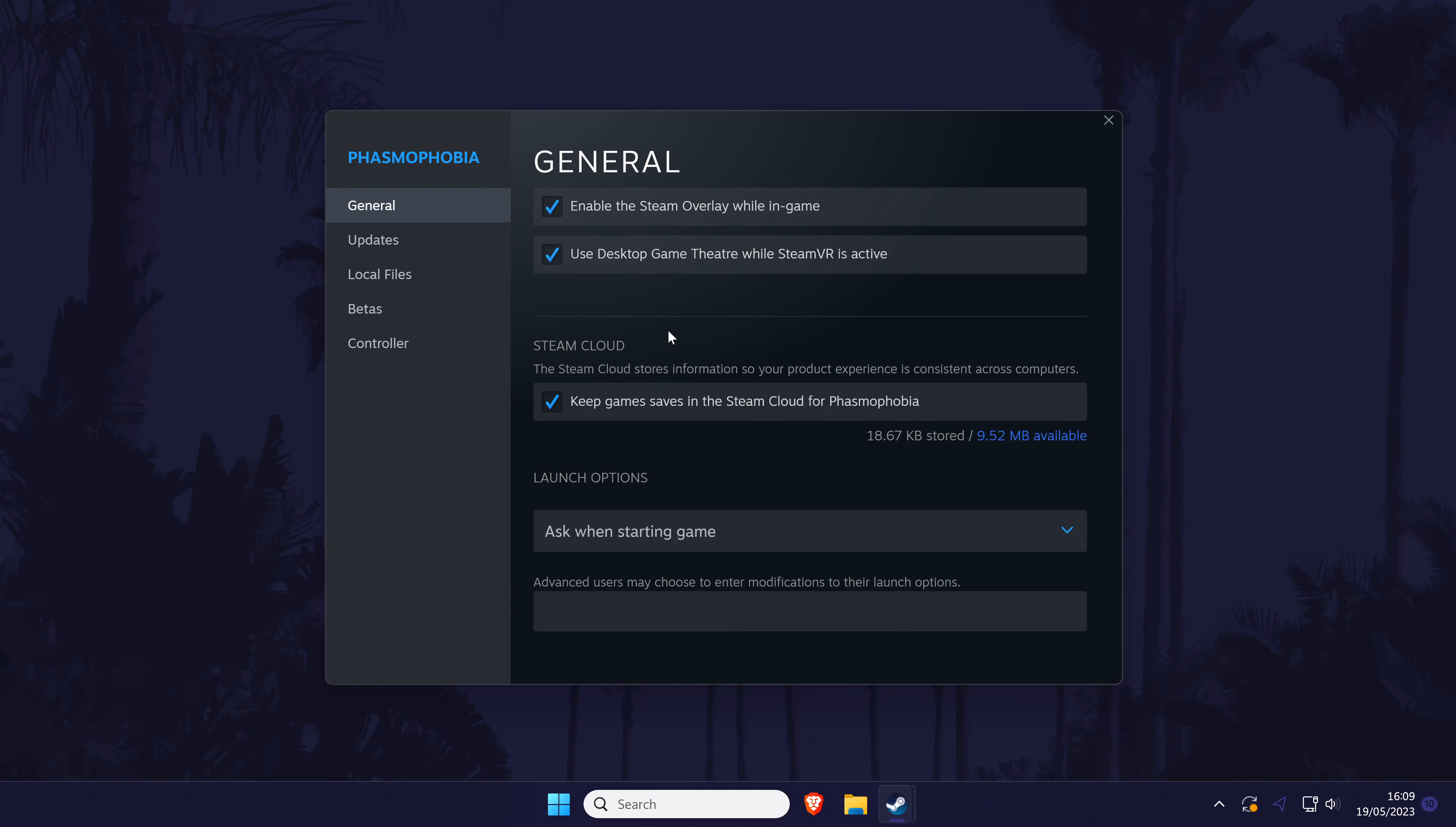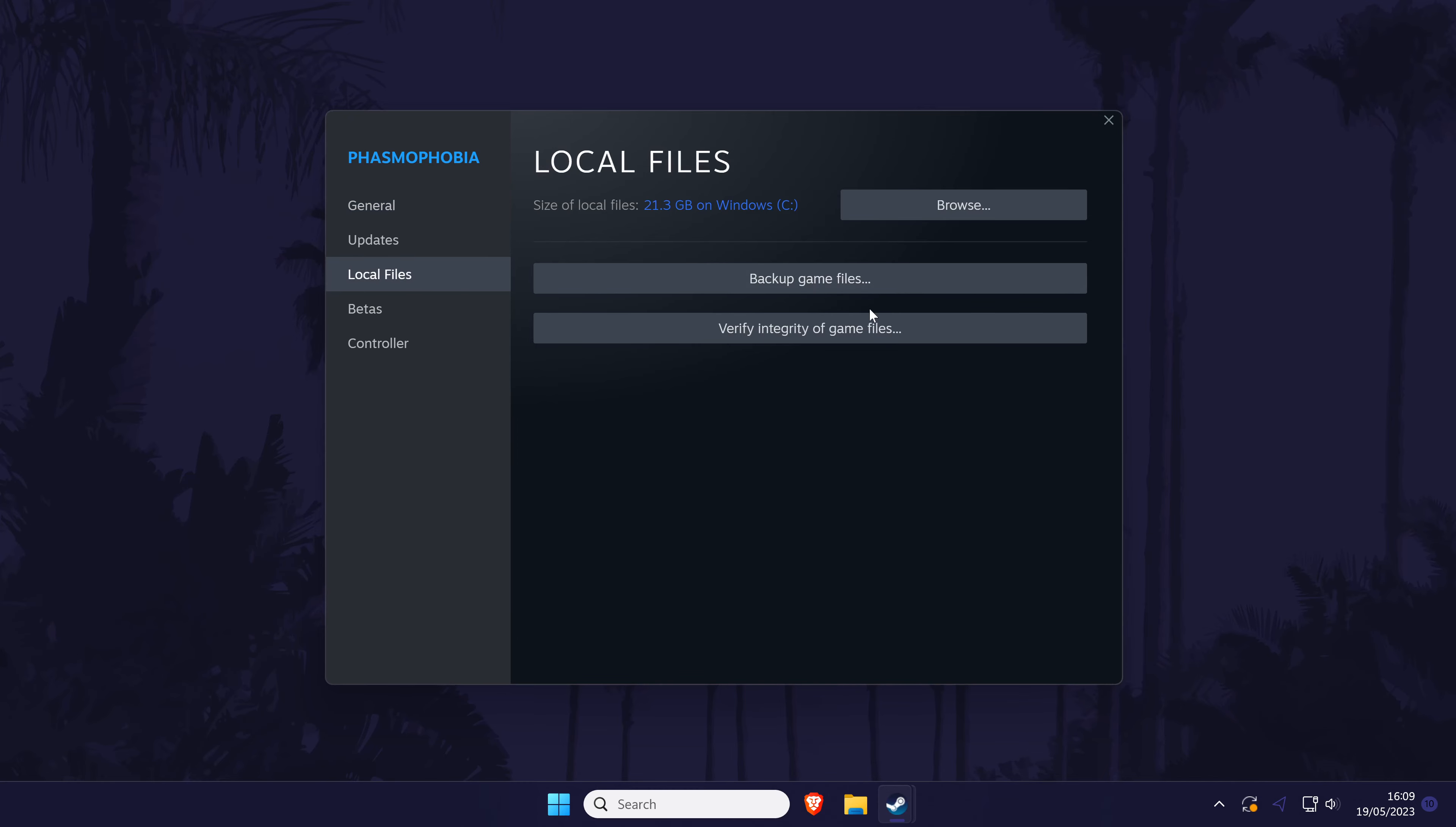And then when the new window opens, choose local files from the left. Finally, select verify integrity of game files and the rest of the process should be automatic. Once it has completed, try your game again.